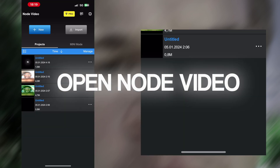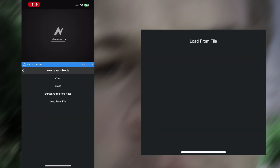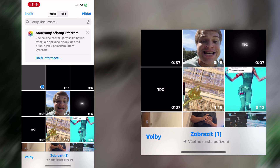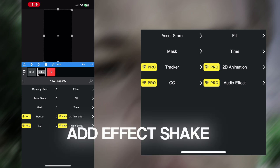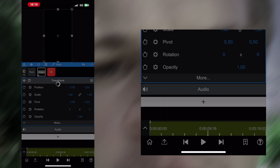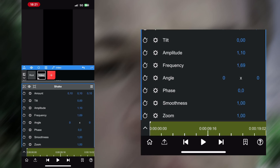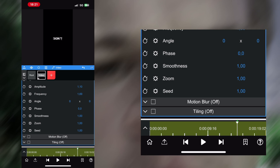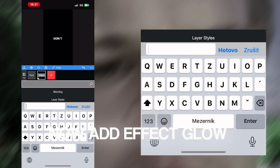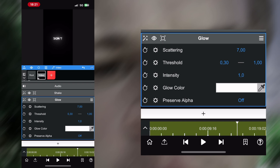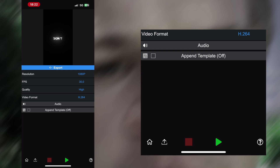Open Node Video. Add Effect Shake. Copy my settings. Add Effect Glow. And export.